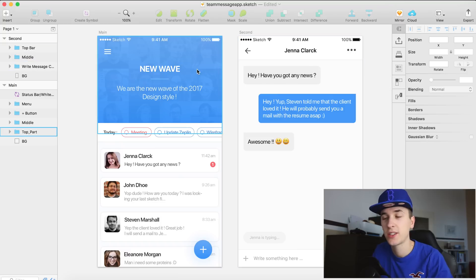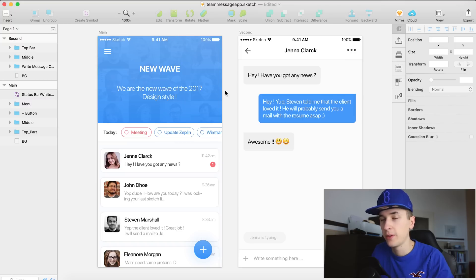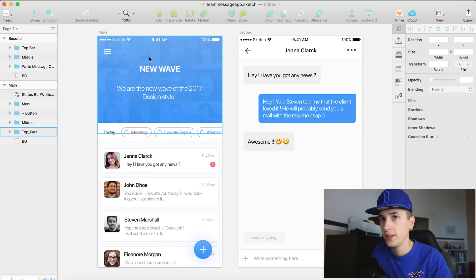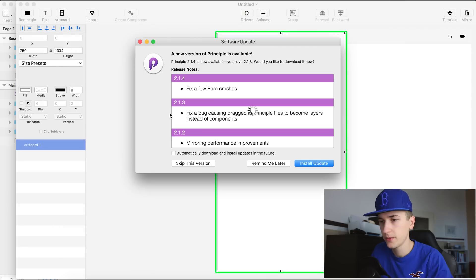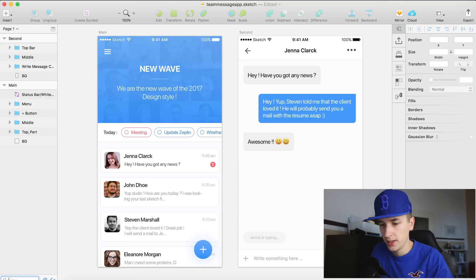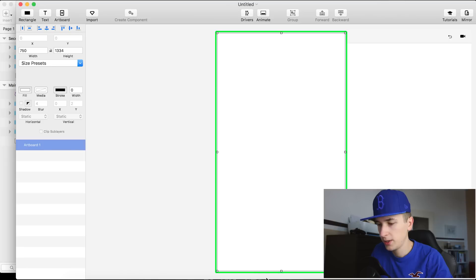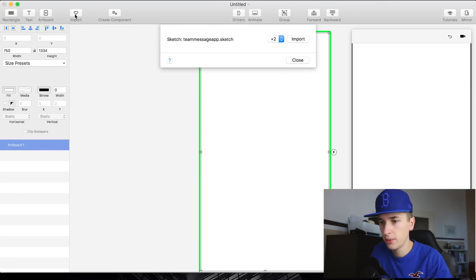Now let's get into this. We have the sketch file right here opened up and it was created by a friend of mine. You will find the download link in the video description, so head over and download it right now or after you watch this video tutorial. We are directly jumping into the process. Open up your Principle — now they want me to install an update. We have it opened right here in Sketch so we don't have to open it up again in Principle. We can simply import it by just going to Import right here and we simply have it already in this line.